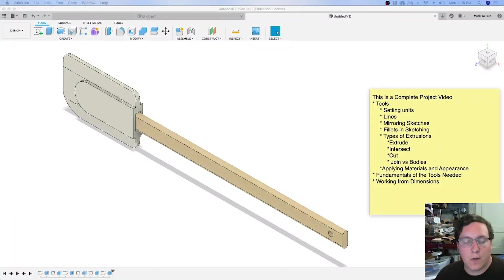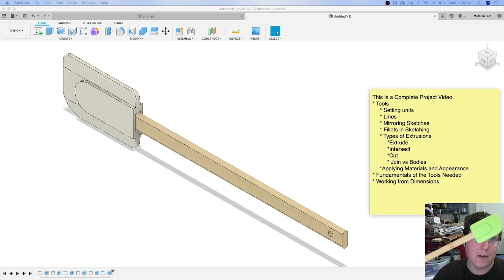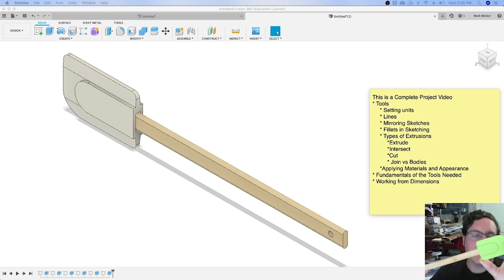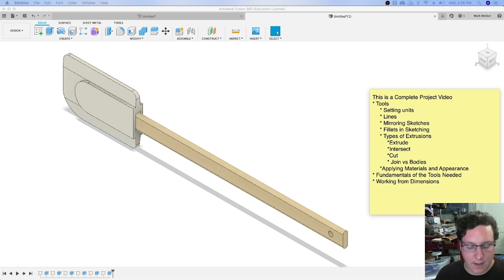Alright guys, so in this video we're going to model a spatula, a standard issue one with a silicone kind of plastic head and wooden handle. As you can see in the preview, we're going to talk about a few things beyond just modeling.